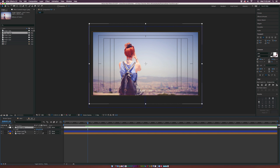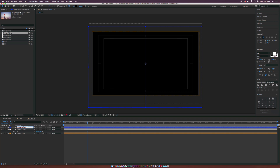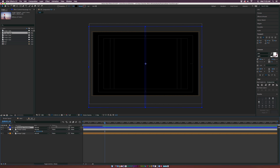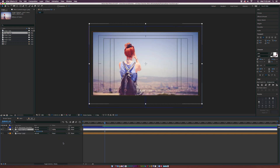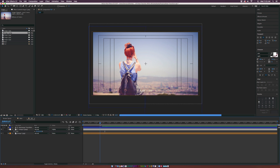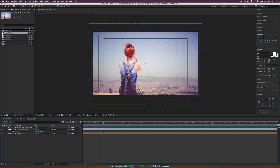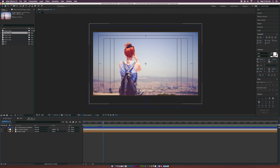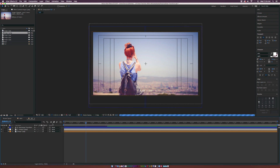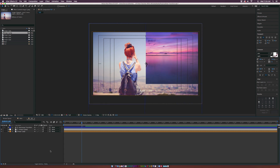Let's bring in our second image or video clip, scale it down, and bring it underneath our shape layer — which I'll rename to 'Rectangle Transition'. Toggle Switches/Modes down here until we see the blending modes and track matte. For Image 2, set the track matte to Alpha Matte. Now we can see our new image and the transition is taking place. Make sure to turn on Motion Blur and toggle it on at the top so you get that natural motion blur on the transition.